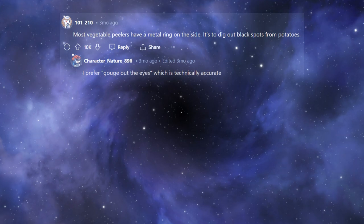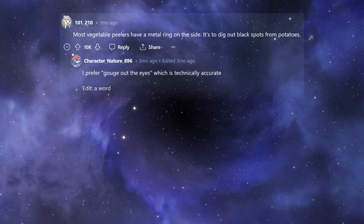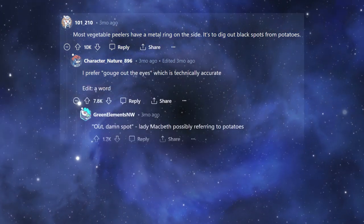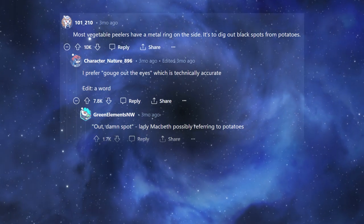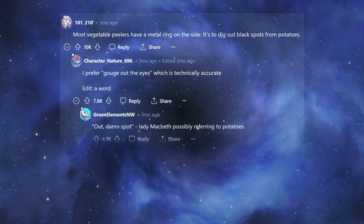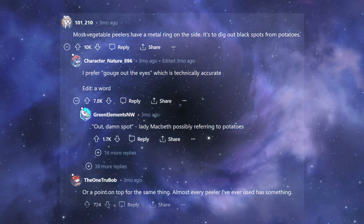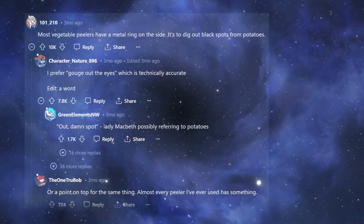I prefer gouge out the eyes, which is technically accurate. Edit a word. Out, damn spot. Lady Macbeth possibly referring to potatoes. Or a point on top for the same thing. Almost every peeler I've ever used has something.